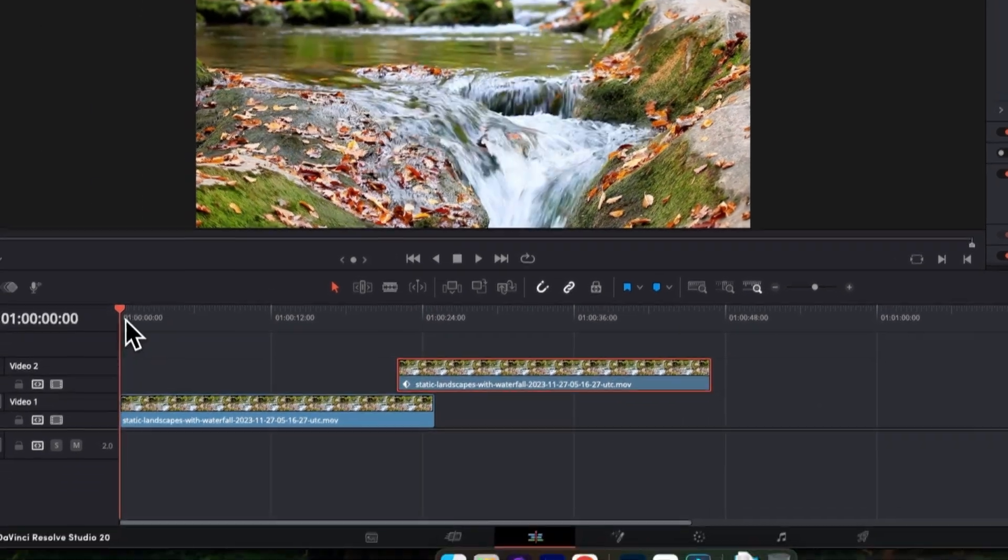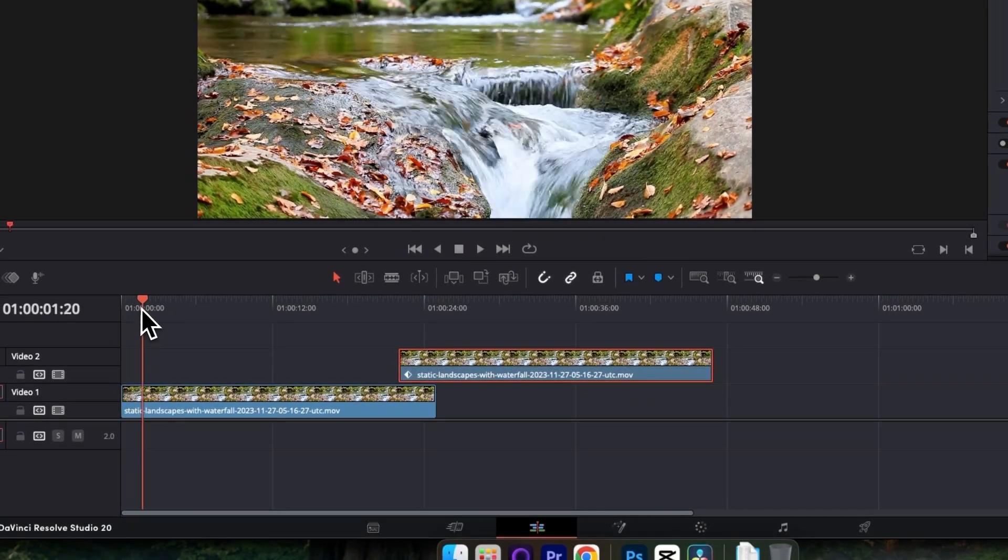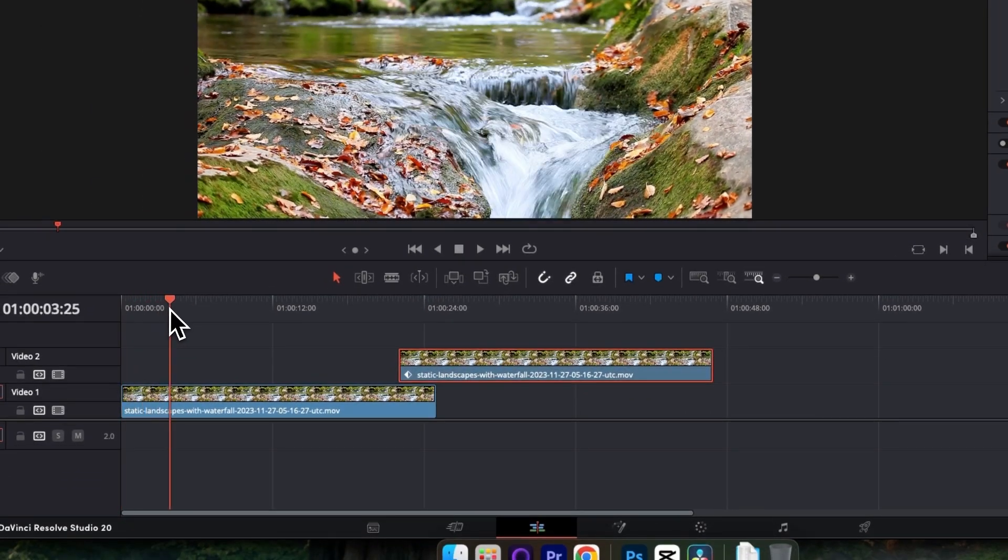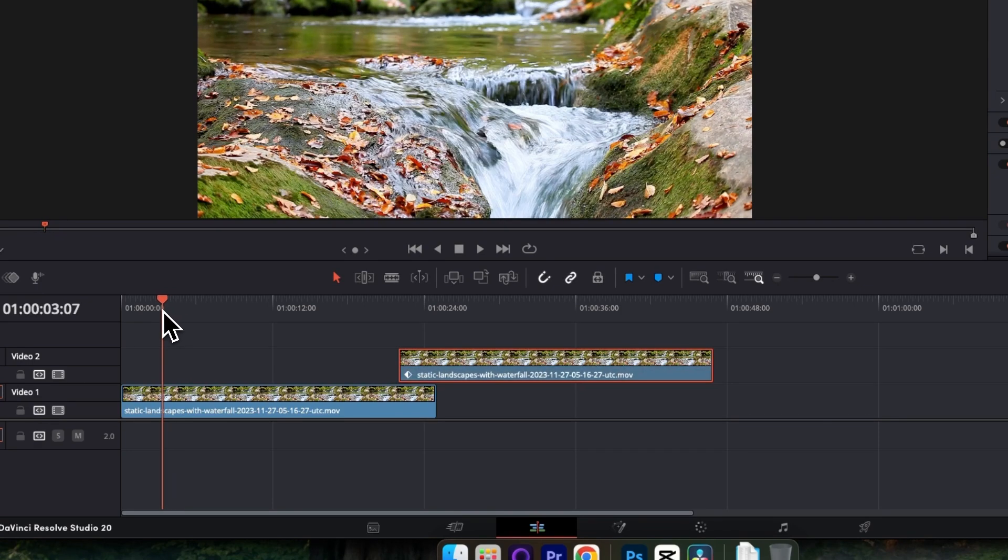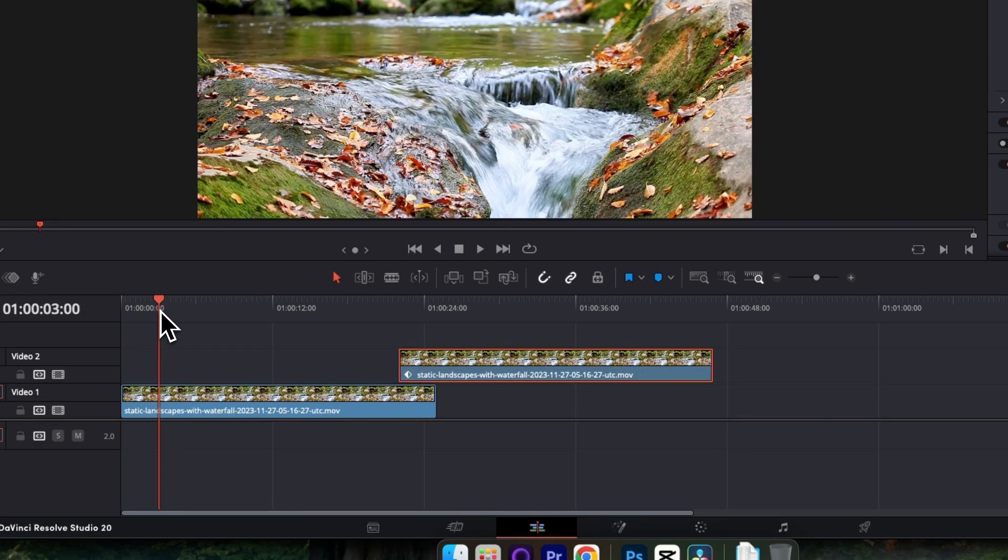Next, move your playhead to around 3 seconds from the beginning of your first clip. Press Command or Control B to make a cut.